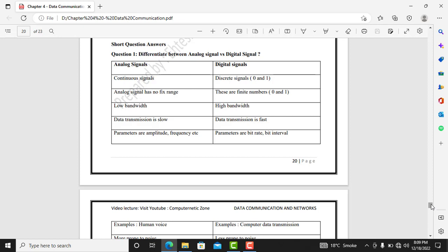The first question is: differentiate between analog signals and digital signals. Analog signals are those signals which are in the continuous wave form. Digital signals are in the form of discrete numbers — binary numbers, which are 0 and 1. Analog signals have no fixed range, whereas digital signals are finite numbers, that is 0 and 1.